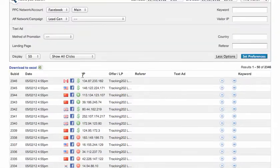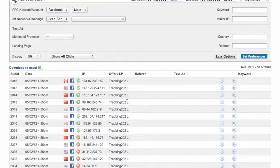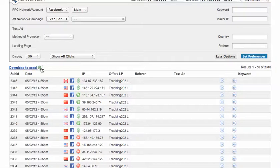All right, so one of the features that you have here is the ability to download this as an Excel report and then this will let you do other custom reports that you want to run on the data.